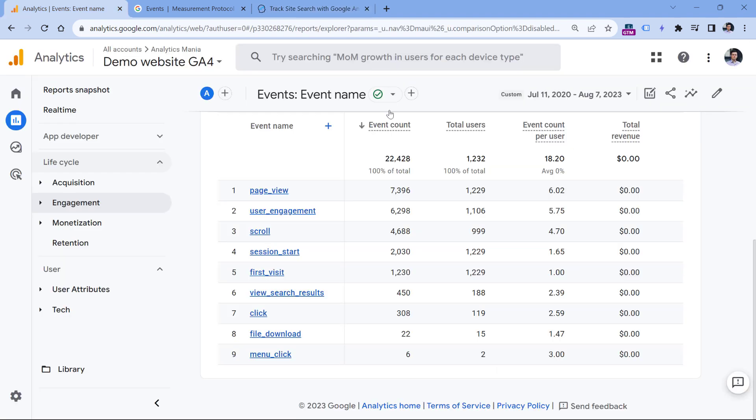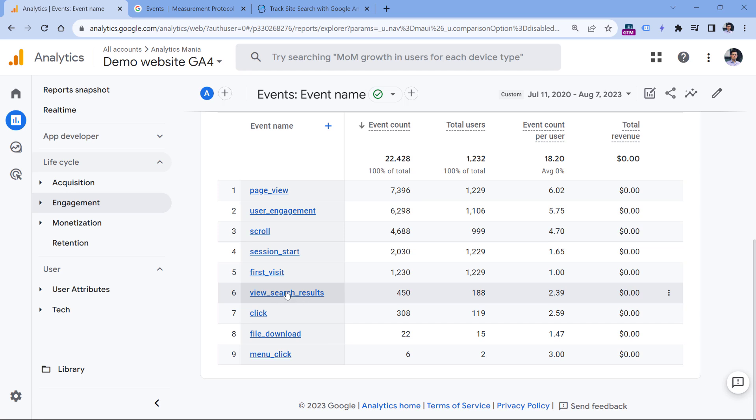So let's go to a Google Analytics 4 property. First of all, you need to have at least some view_search_results events tracked, otherwise you won't see that data.